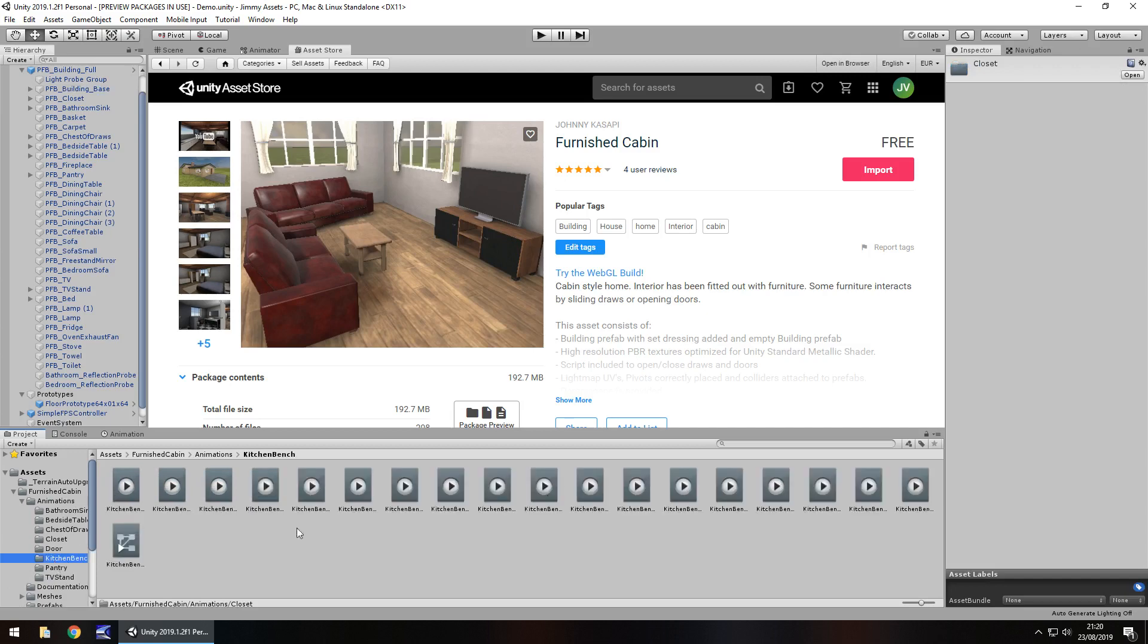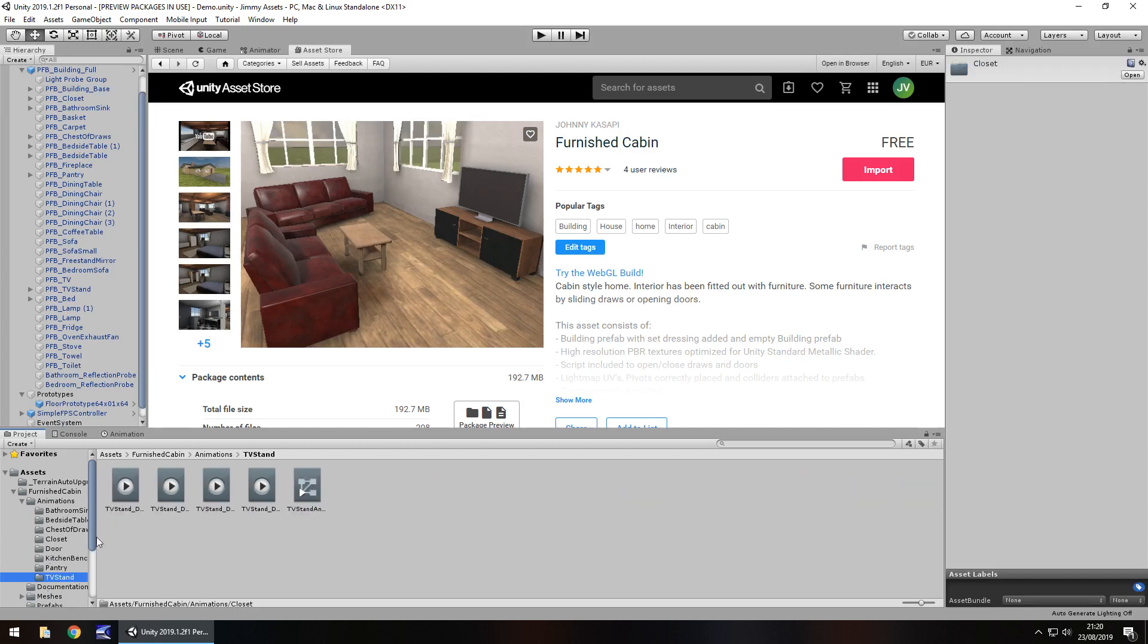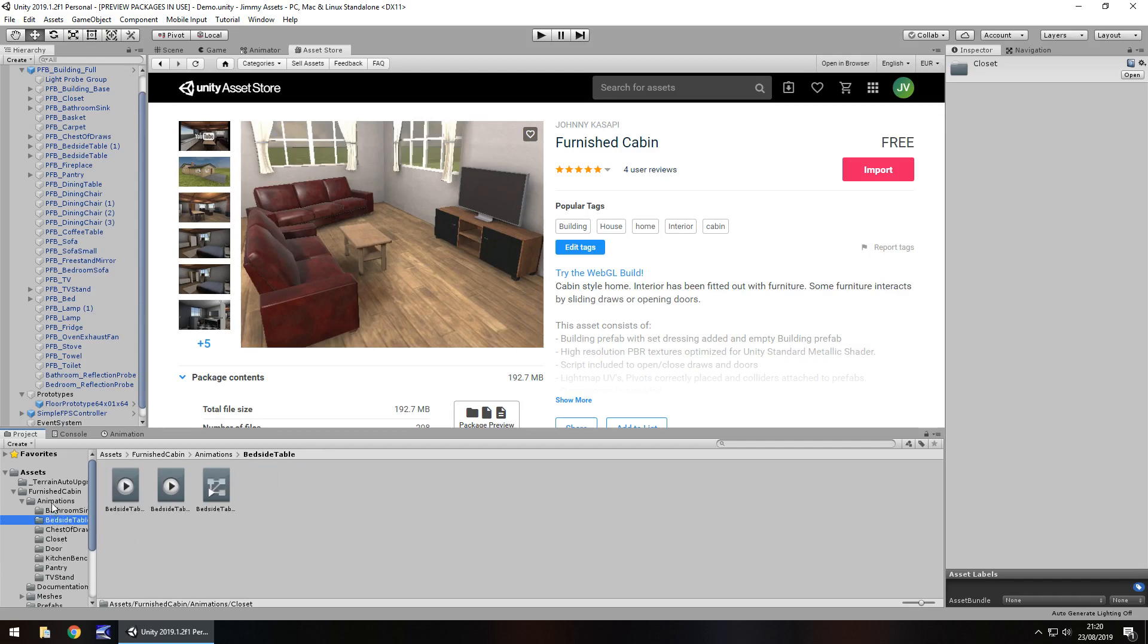I guess they could be counted as extras, really. Wow, even TV stand. These open as well, it would seem. That's really, really good. I didn't actually spot that when I first went through this asset. That's cool.